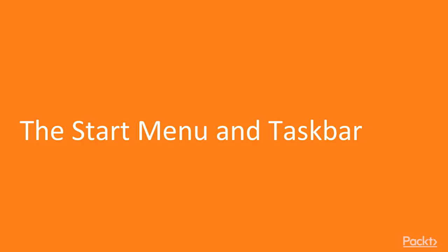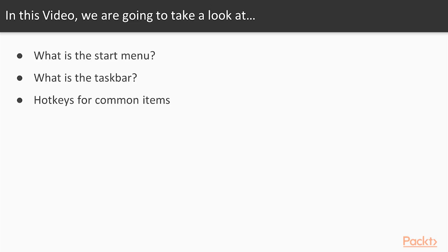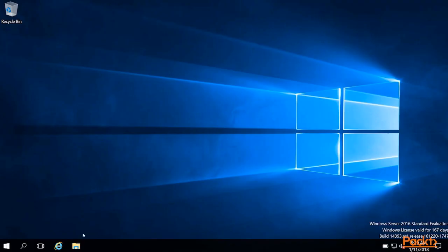So let's move on into taking an overview of the start menu and the taskbar. In this video we'll spend some time working with both the start menu and the taskbar, just getting familiar. If you've worked with the Windows interface before, this may be very familiar and you can move ahead a little quicker. If this is your first time working with it, feel free to stick around and learn more about the interface.